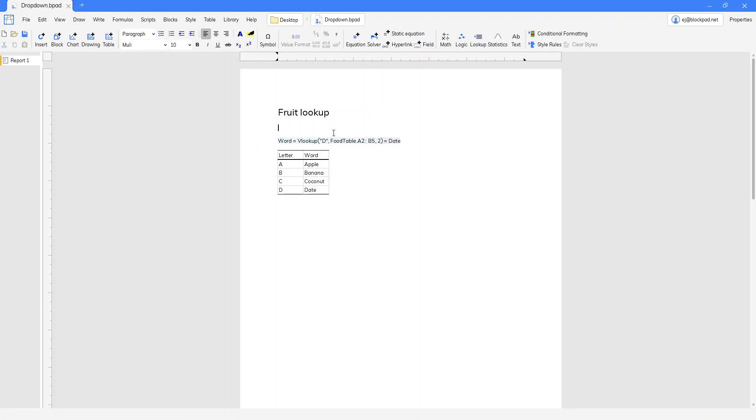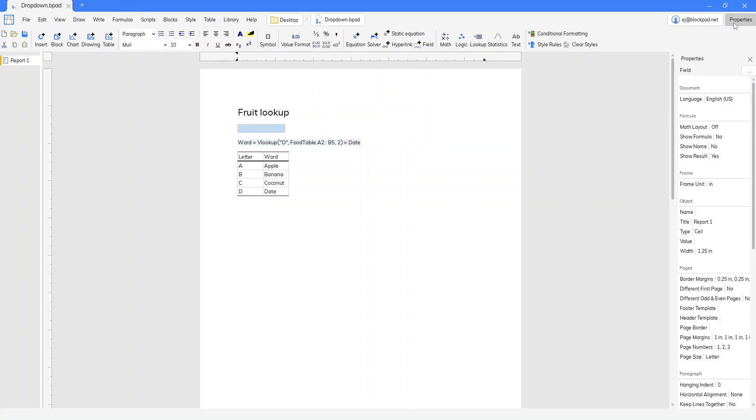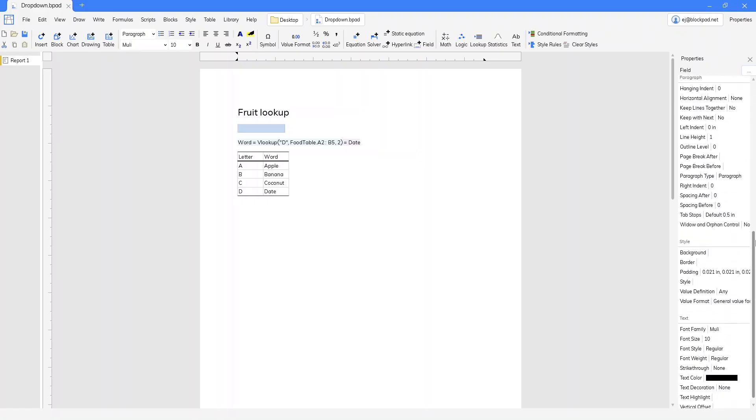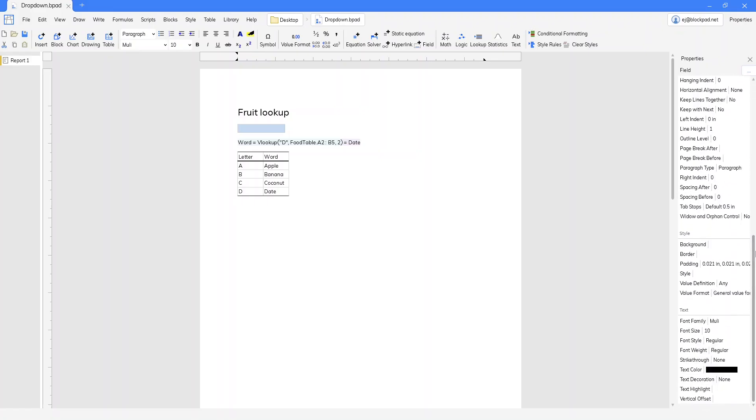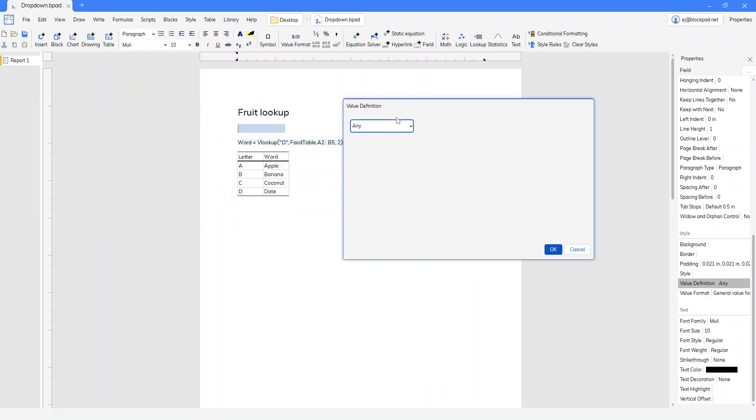The first thing we're going to do is insert a field, and then let's make it a drop-down. So we'll click the field and go to properties, scroll down to value definition, and on value definition we want to click from option list.